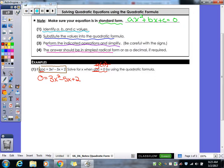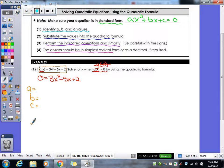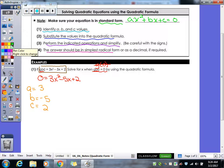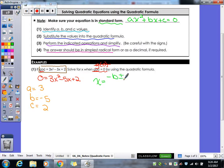Let's make sure — are we in standard form? Yeah, we got our x squared, we got our x, and then we got our constant. Let's go ahead and identify our a, b, and c. Our a value is in front of our x squared term, so our a is 3. B is in front of your x, so that's negative 5. And then your c is 2. Then we're going to write down our quadratic formula: x equals negative b, plus or minus square root of b squared minus 4ac, all over 2a.